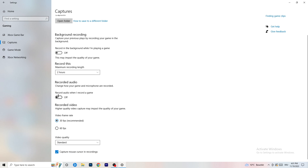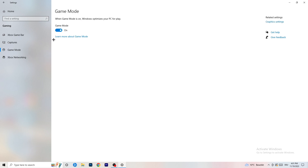Next, go to Game Mode on the left-hand side. This one you need to check for yourself. On my PC it works better with Game Mode on, but on some PCs it won't. Turn it on, check it, turn it off, check it — whichever one works better, stick with that option.